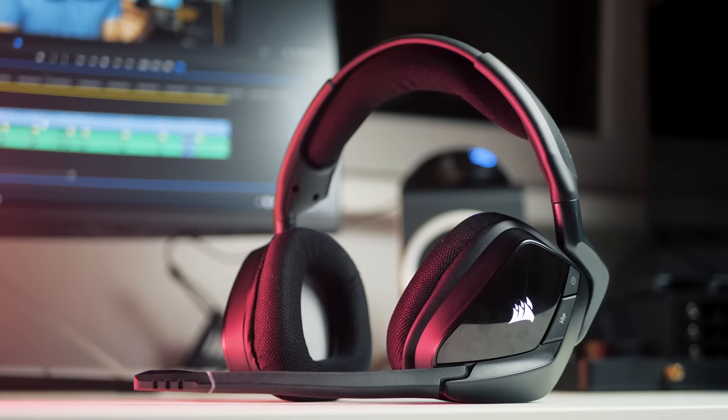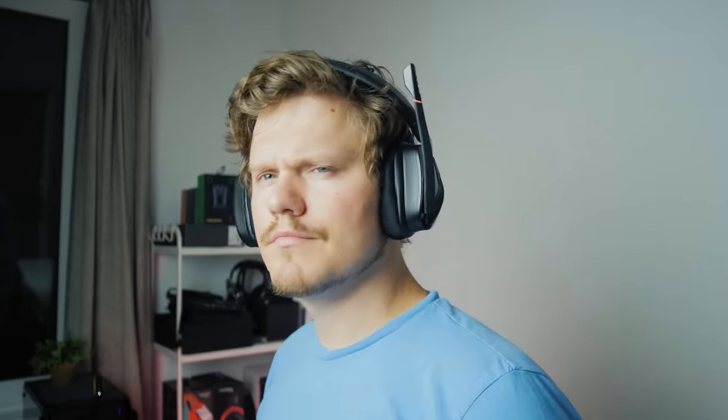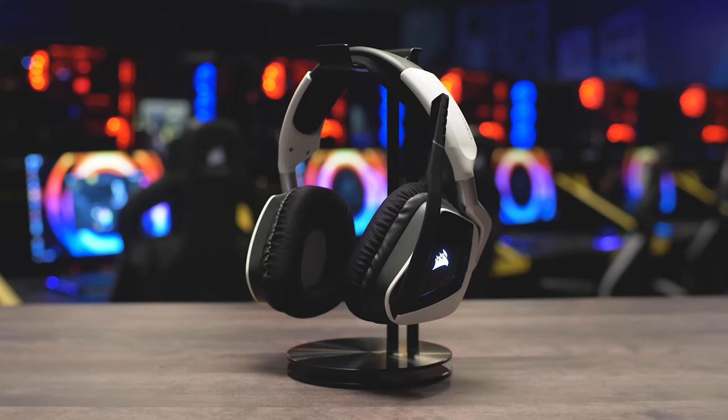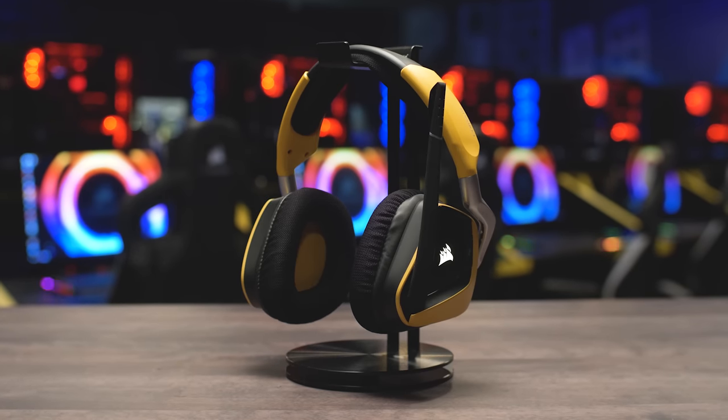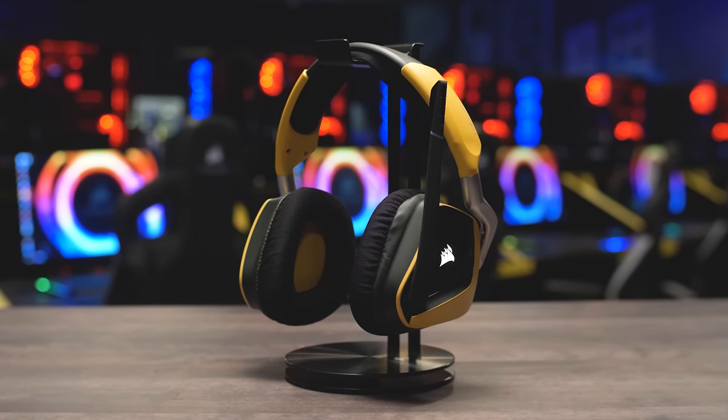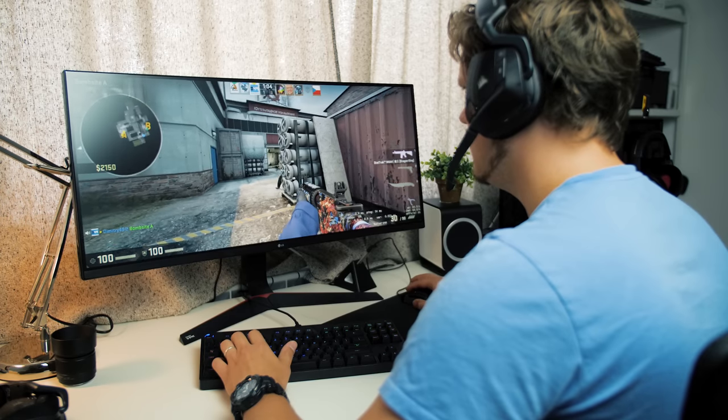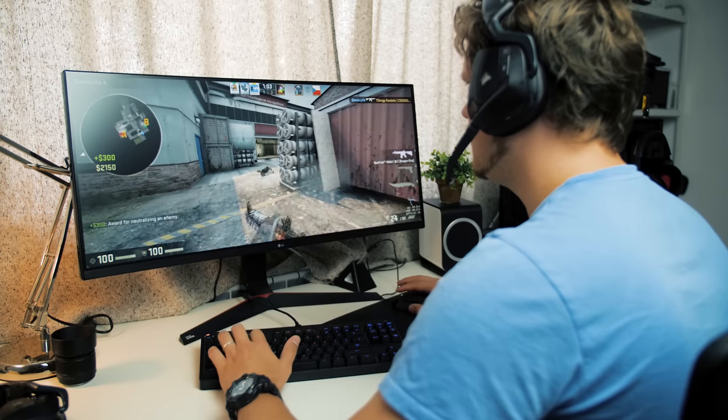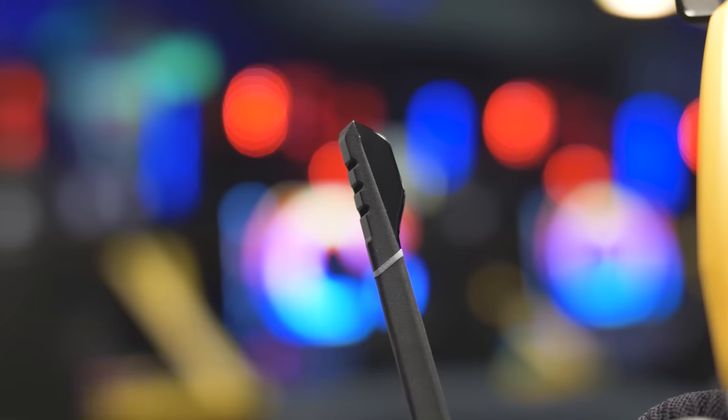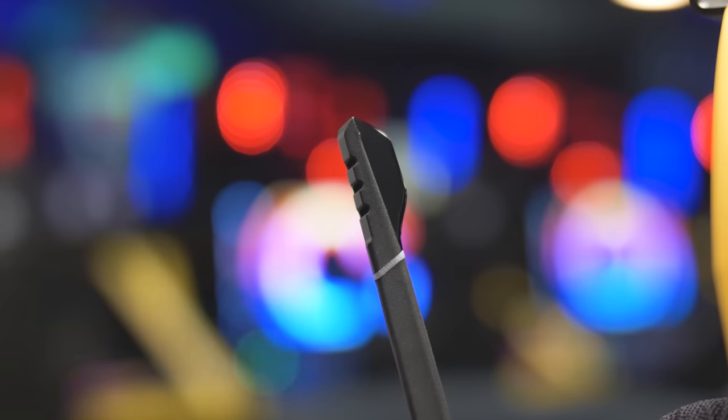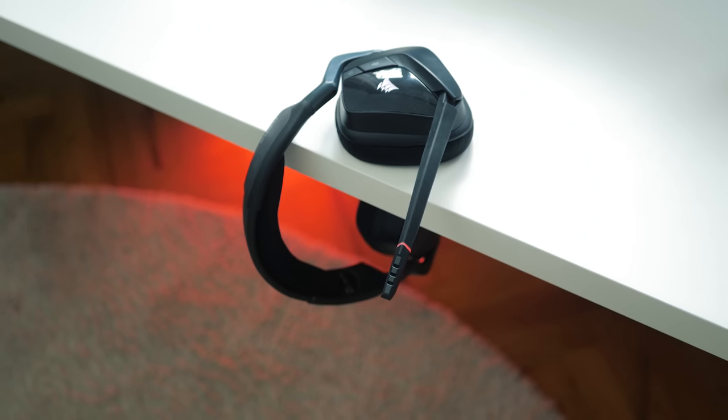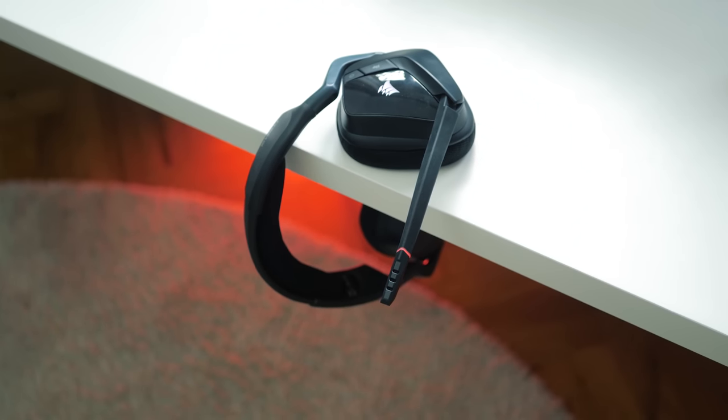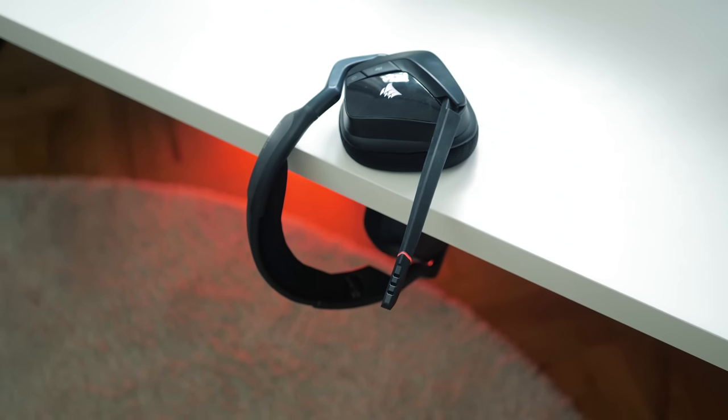The new Corsair Void Pro gaming headset is comfortable, stylish in different colors, delivers fantastic wireless performance even for competitive gaming, with an all-new microphone for clear communications. Check out the Void Pro wireless or wired in the description below.